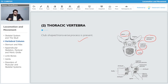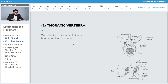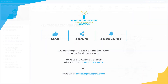Further structures of the thoracic vertebra include the body, the superior articular process, the spinal canal, and the lamina. The neural arc is found with the superior articular process, and the two sides of the neural arc together form the neural canal. Two demi-facets for articulation of the head of a rib are also present, allowing rib articulation.